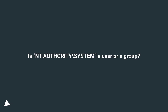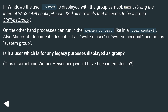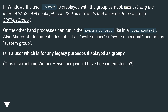Is NT Authority\system a user or a group? In Windows, the user system is displayed with the group symbol. Using the internal Win32 API lookup accounts, it also reveals that it seems to be a group SID type group. On the other hand, processes can run in the system context, like in a user context. Also, Microsoft documents describe it as system user or system account, and not a system group. Is it a user which is for legacy purposes displayed as a group?